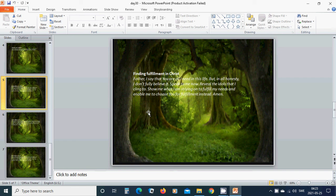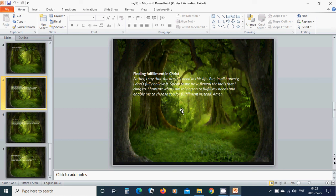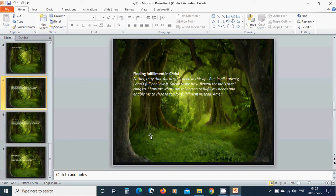Finding fulfillment in Christ. Heavenly Father God, I say that you are all I need in this life, but in all honesty, I don't fully believe it. Speak to me now. Reveal the idols that I cling to. Show me what I am relying on to fulfill my needs and enable me to choose you for fulfillment instead. Amen, hallelujah, amen.